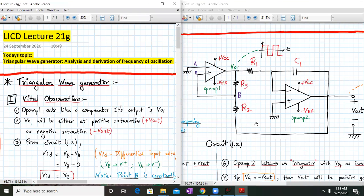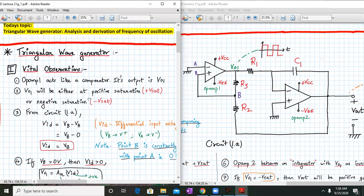Hello everyone. Welcome to LICD Lecture 21G. Today's topic will be the triangular wave generator, its analysis and derivation for the frequency of oscillations. So, let us start.